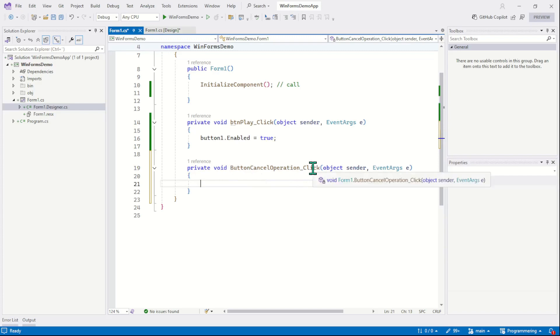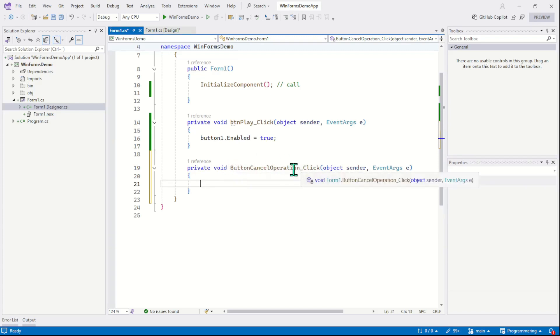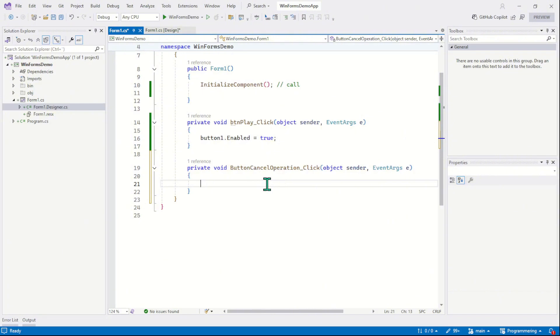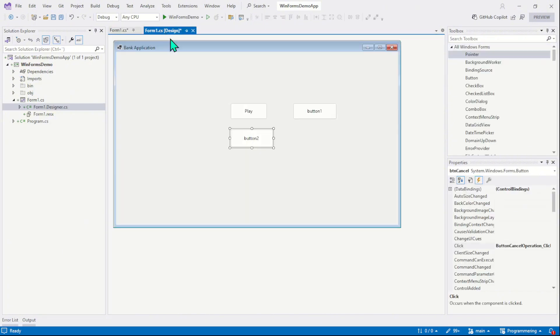Now press enter. So you see the event is created, but this time we gave a custom name to our event. You can compare the names in these two events. Right? So you can also give the events a customized name. So that was the first and recommended method to attach an event to the control.